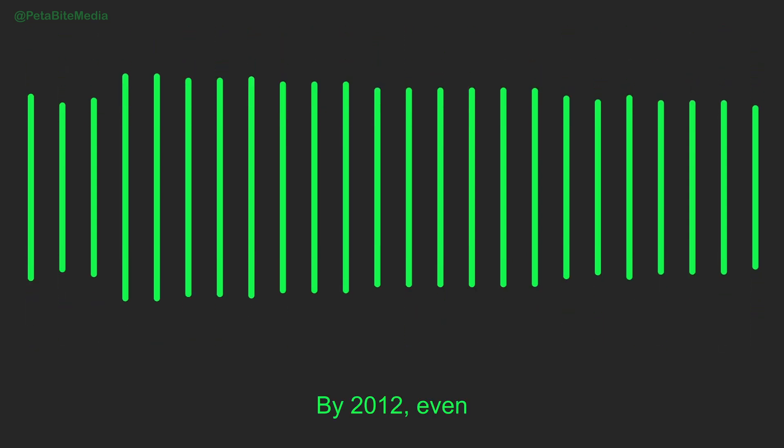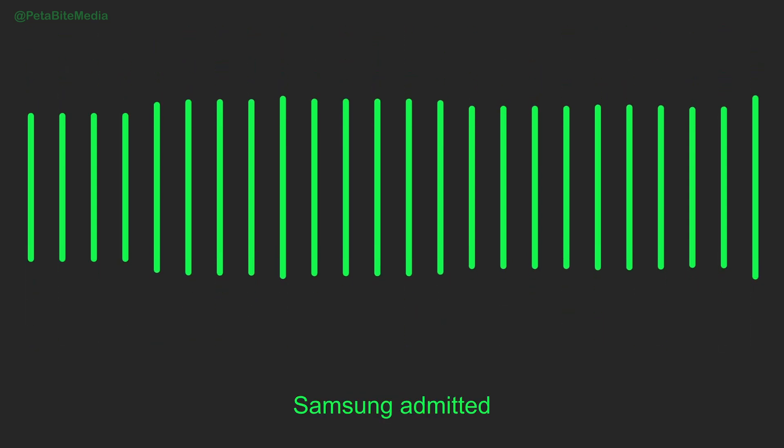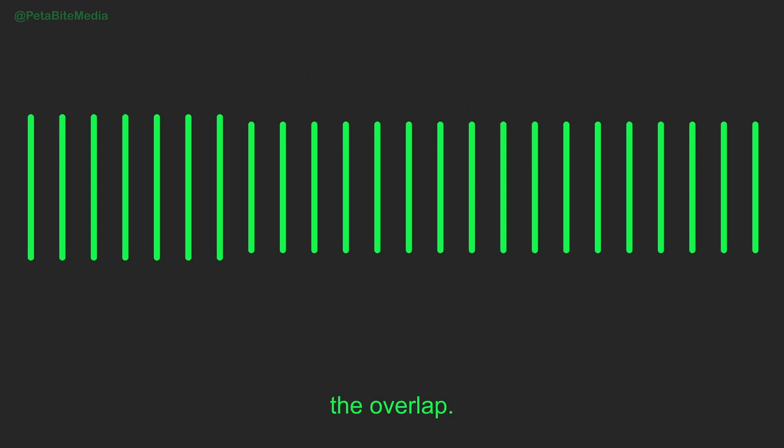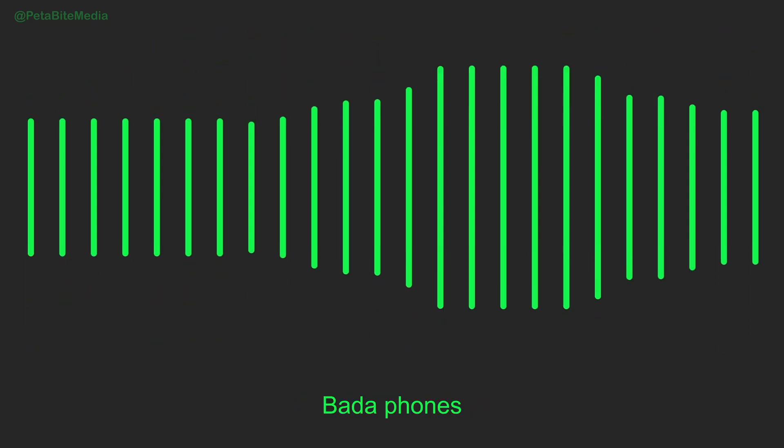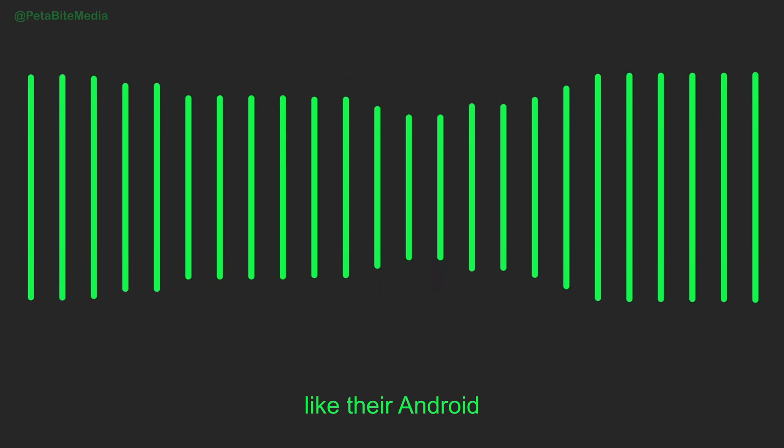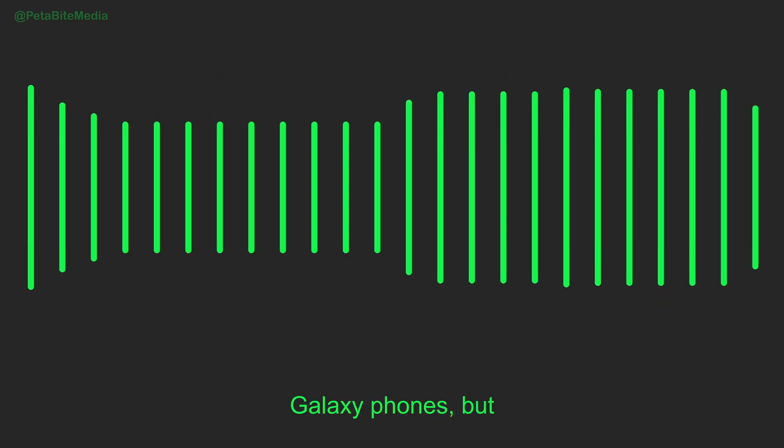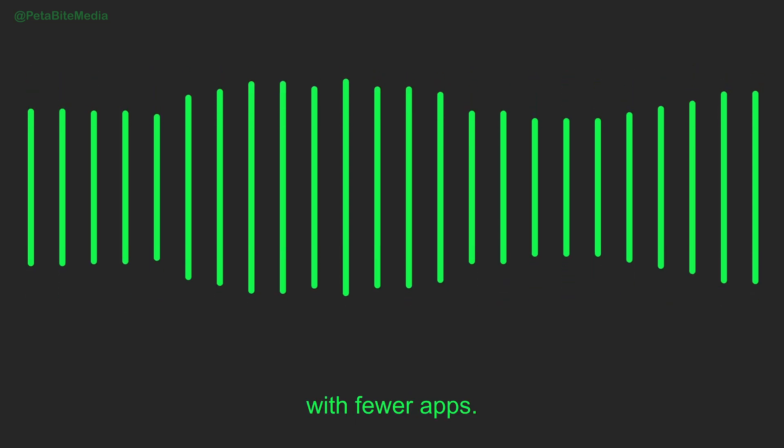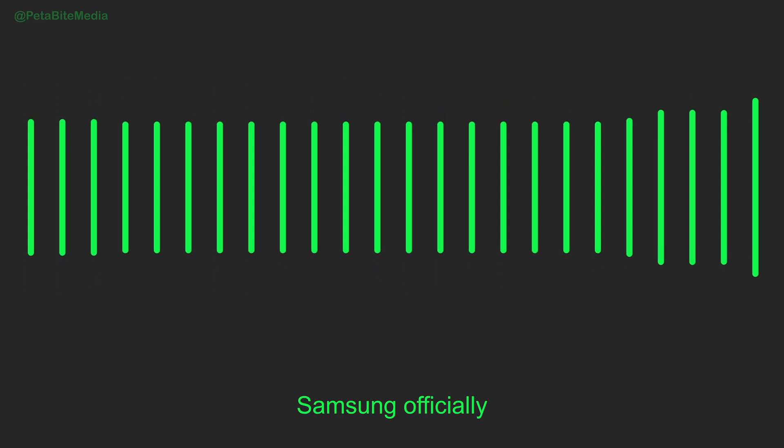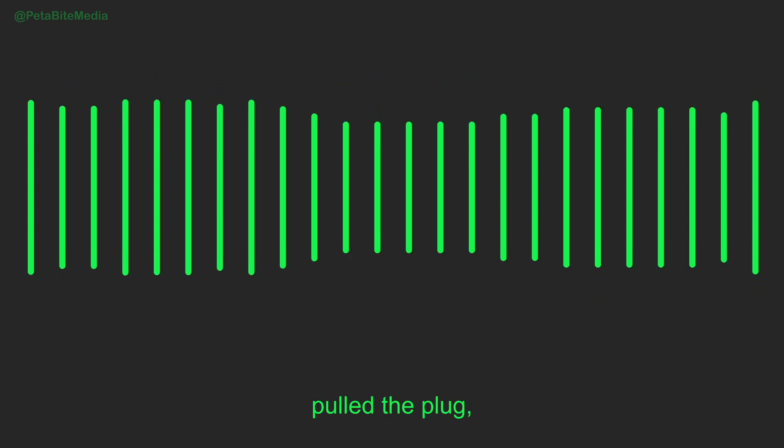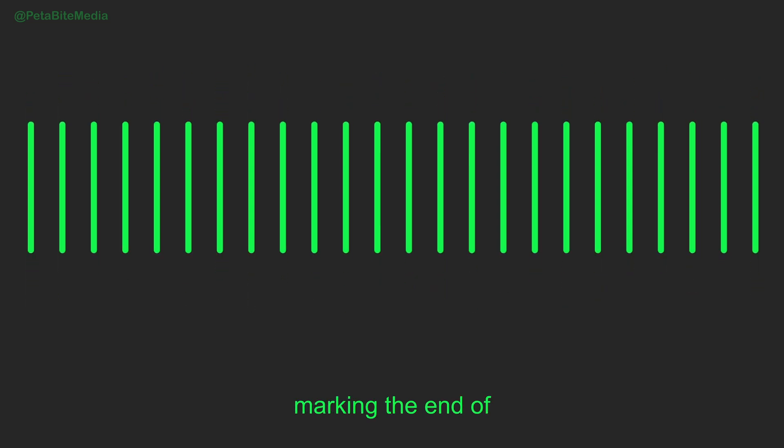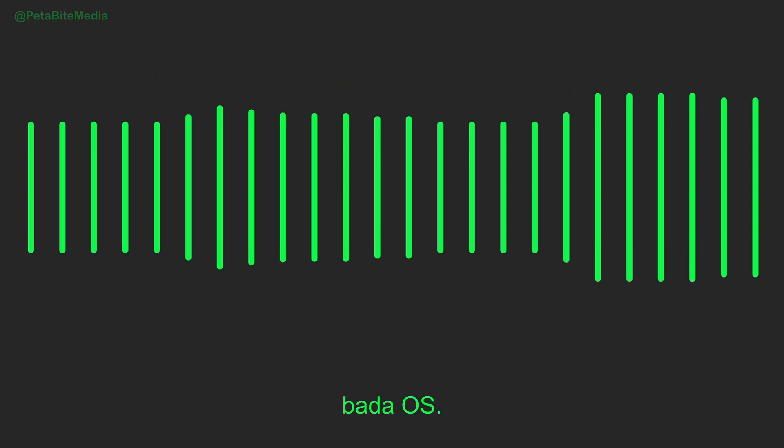By 2012, even Samsung admitted the overlap. Bada phones looked too much like their Android Galaxy phones, but with fewer apps. At CES 2012, Samsung officially pulled the plug, marking the end of Bada OS.